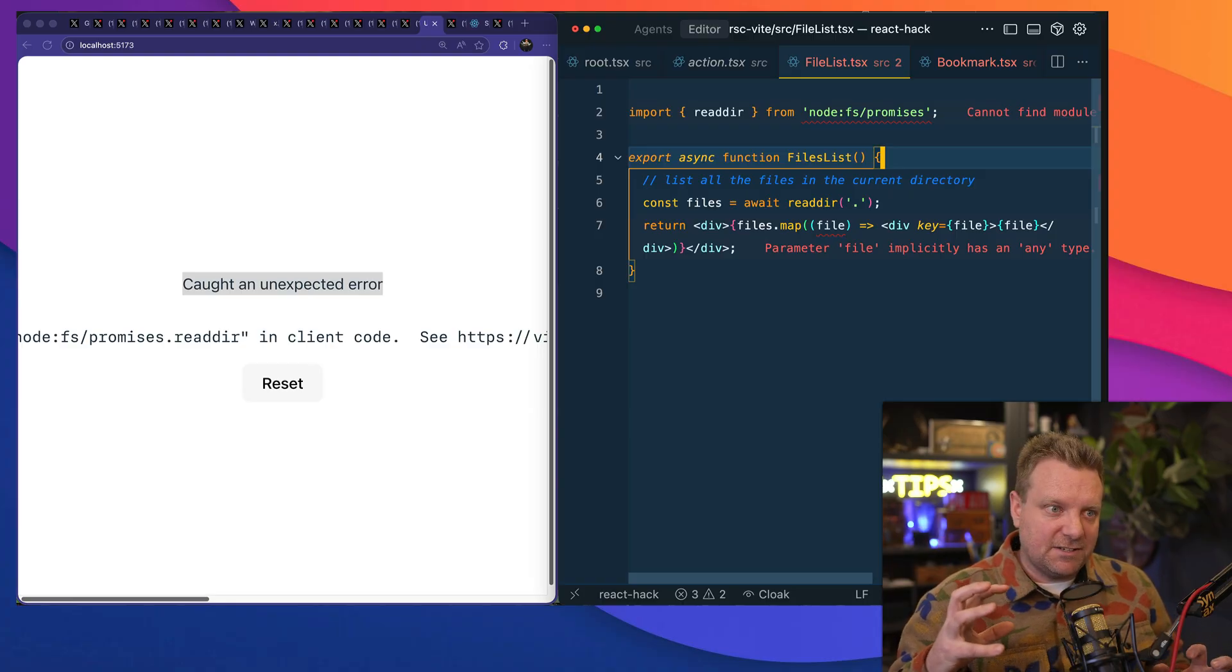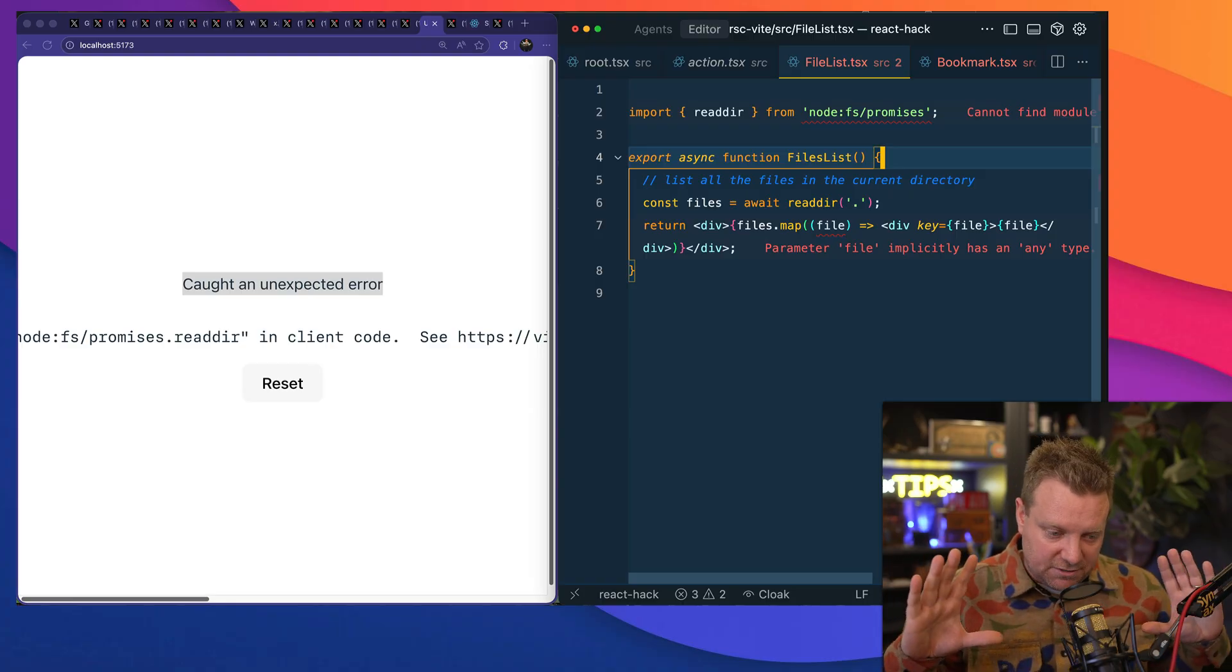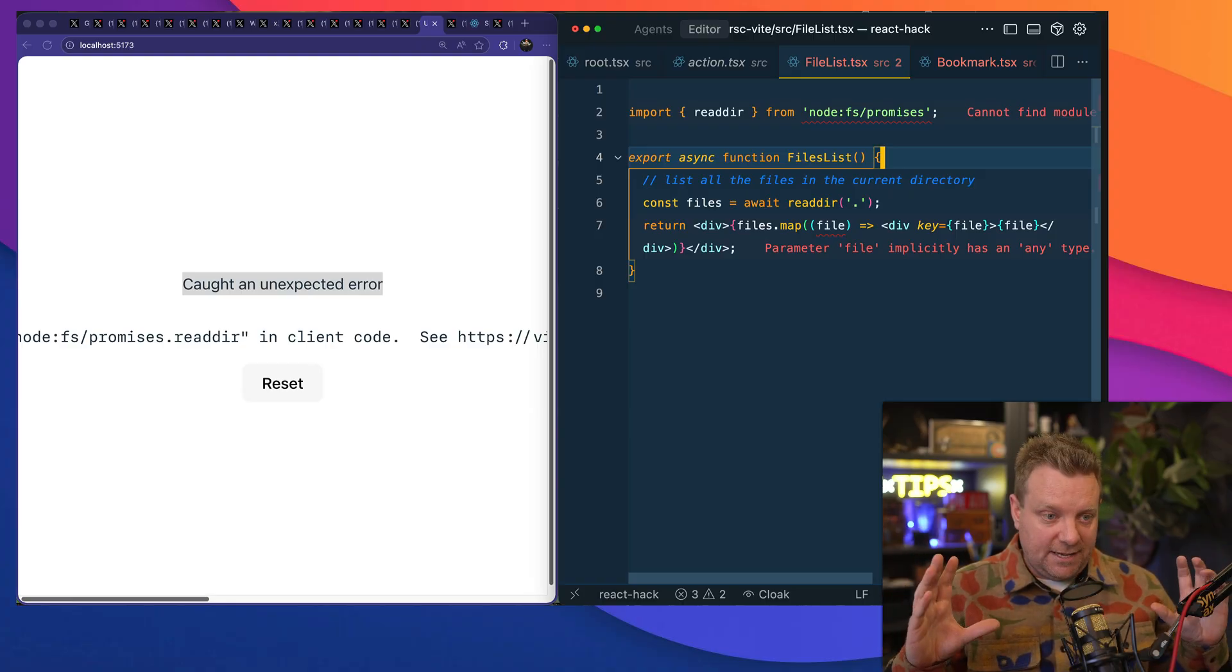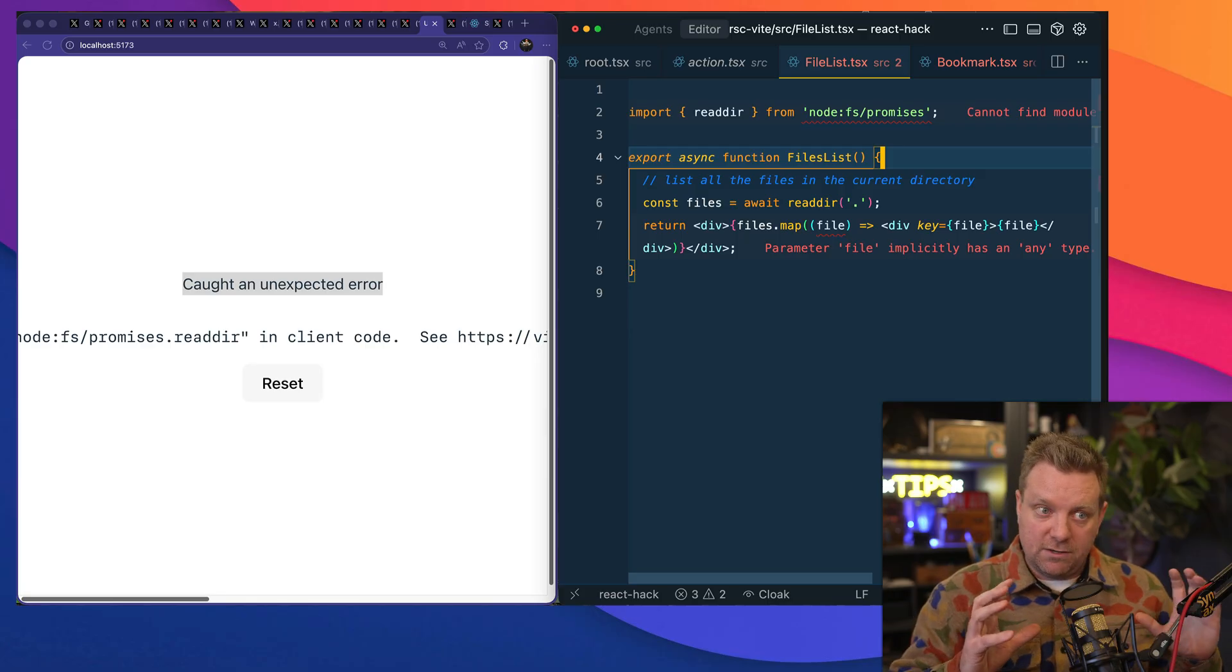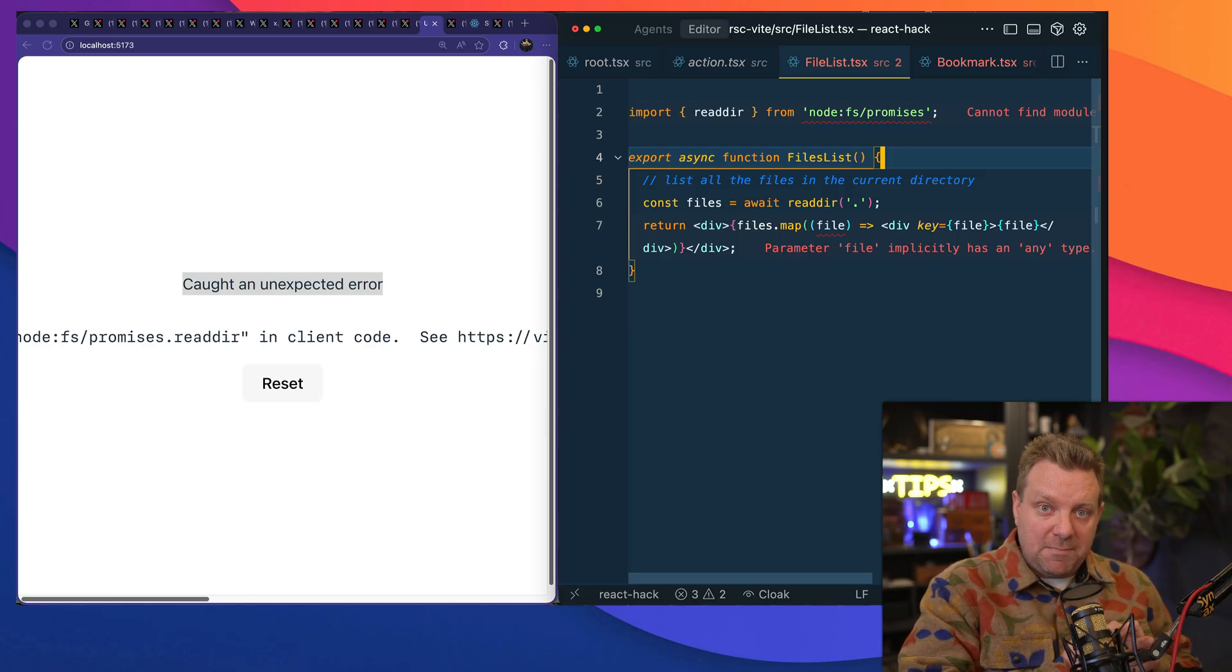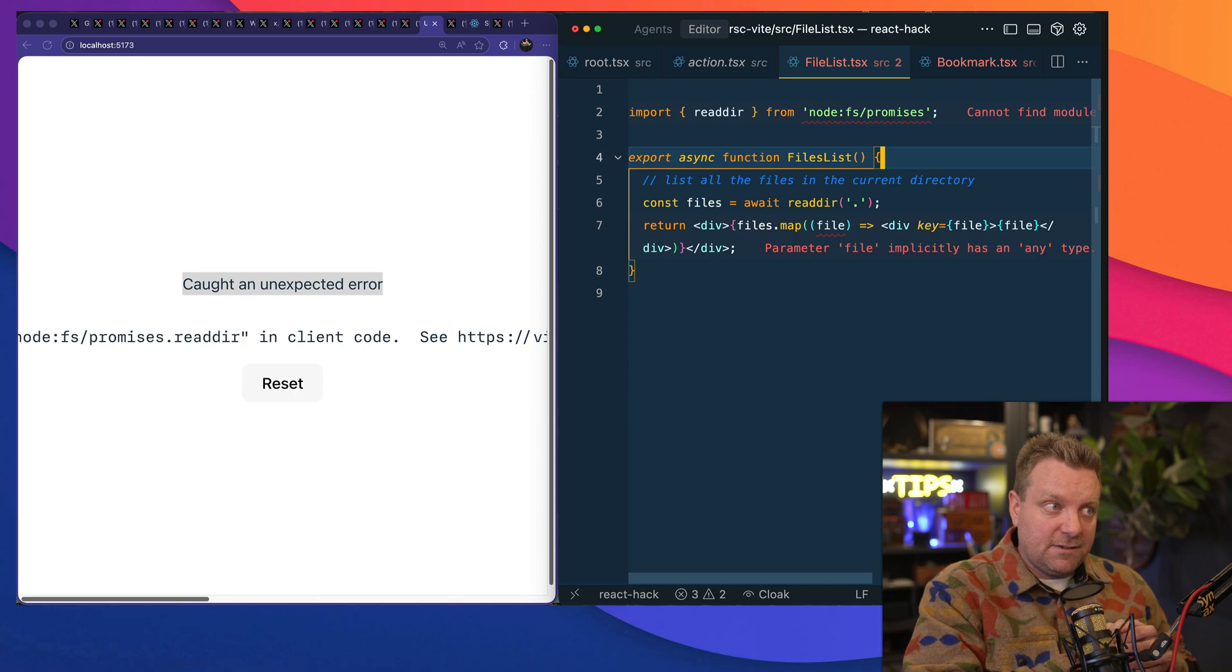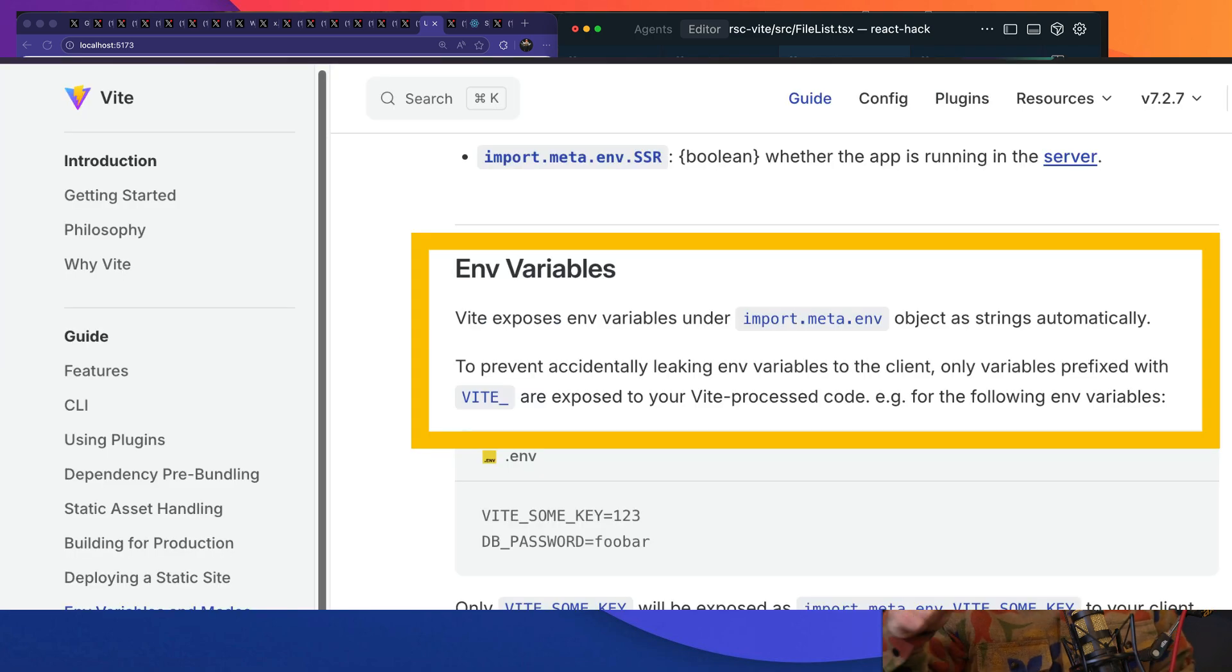And in fact, all of the bundlers go take it even a step further and will do things like, if you want to use an environmental variable and you want that to be in the bundle of your client side code, you must explicitly mark it with like a V_NEXT_. All of those things.